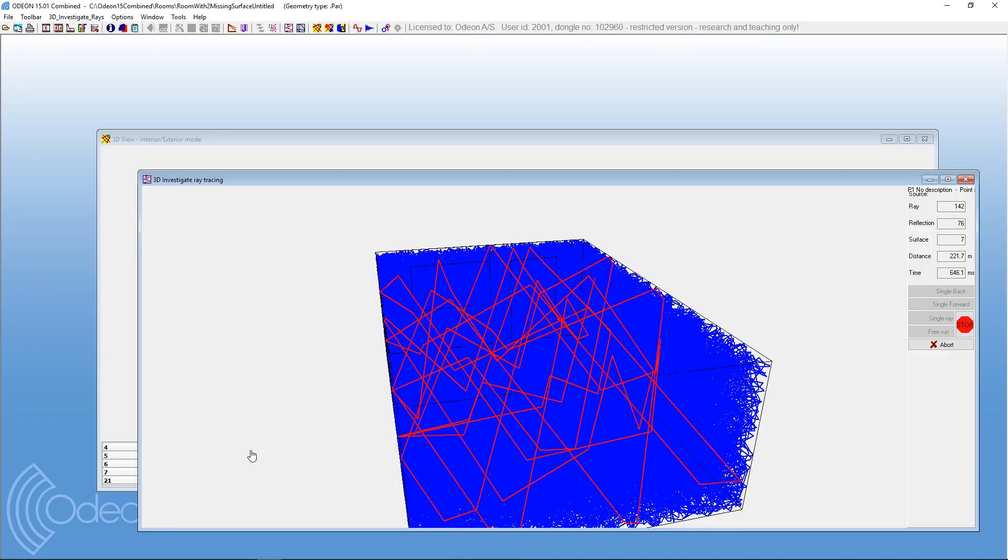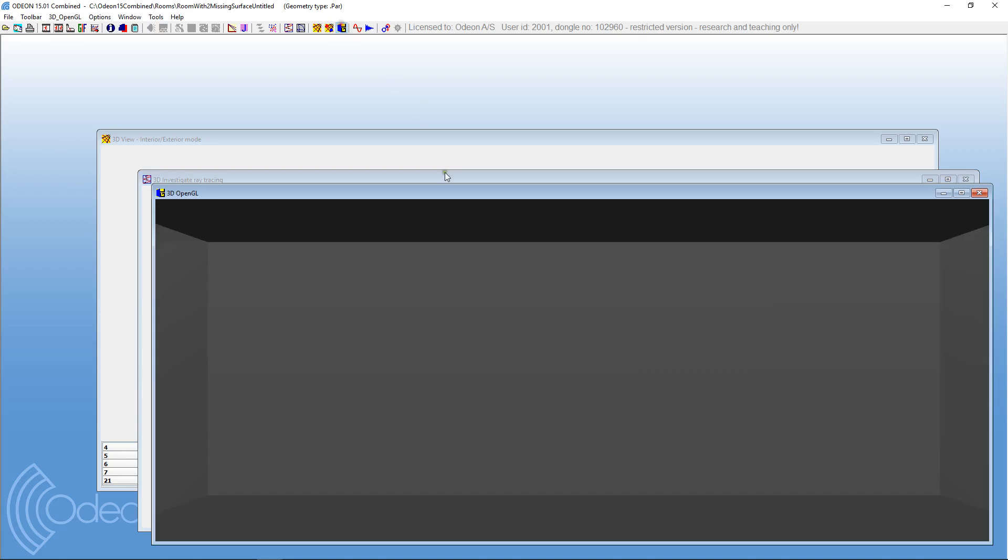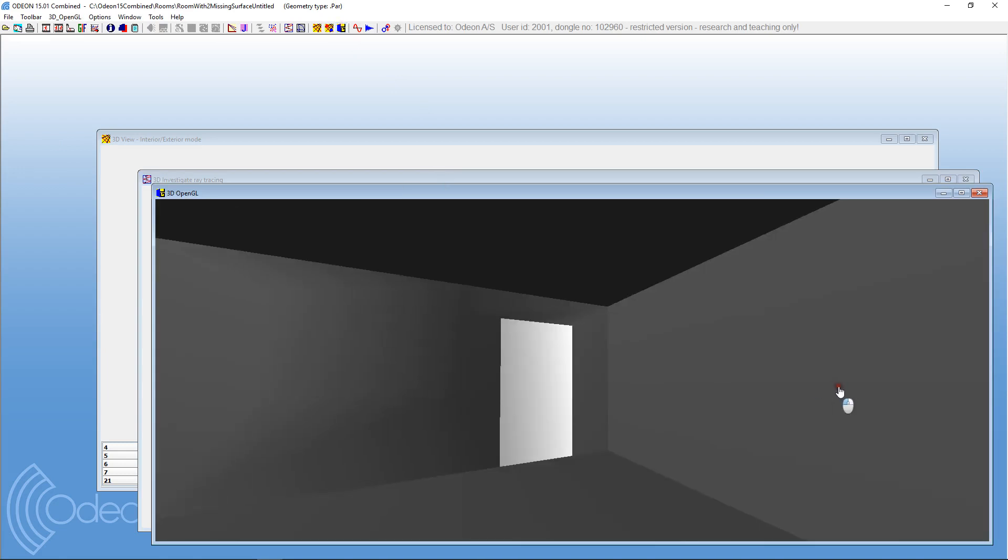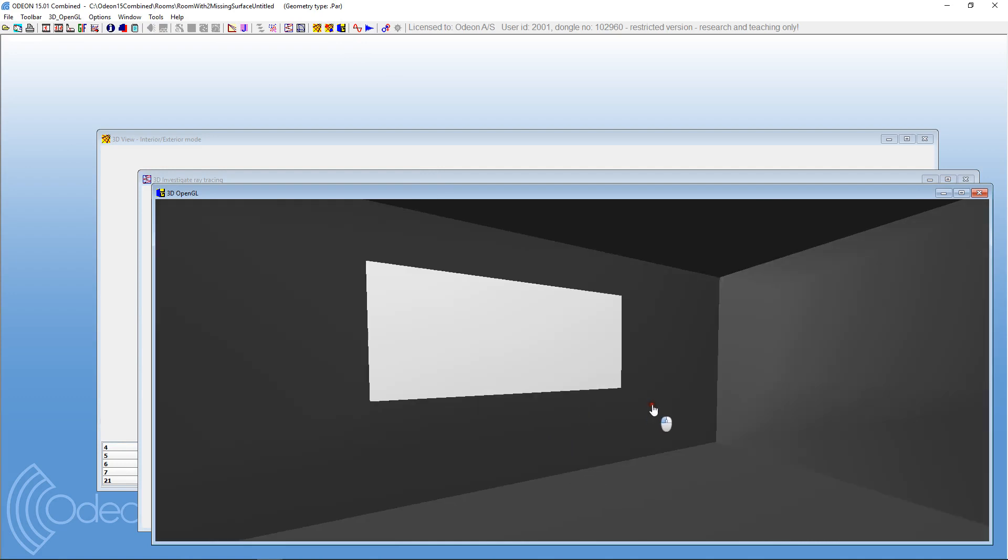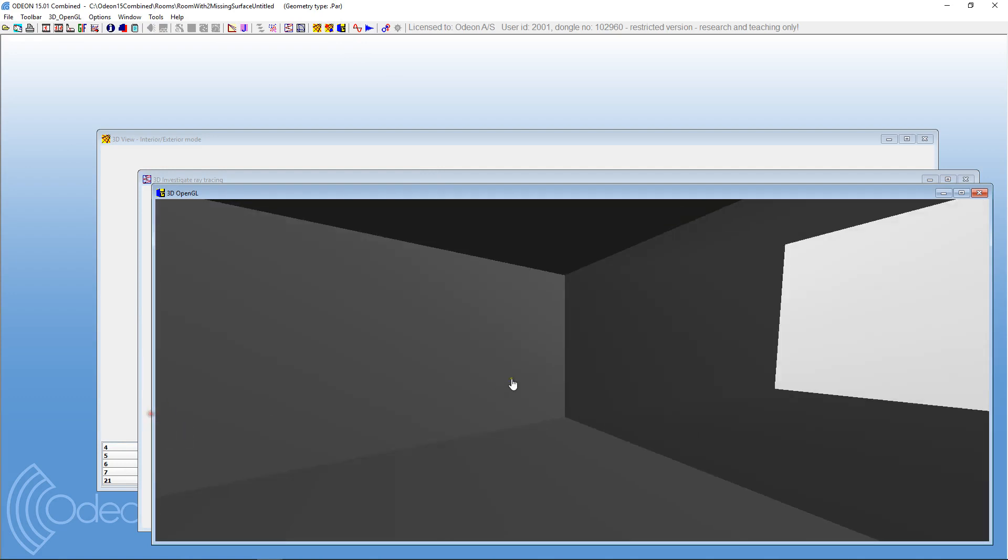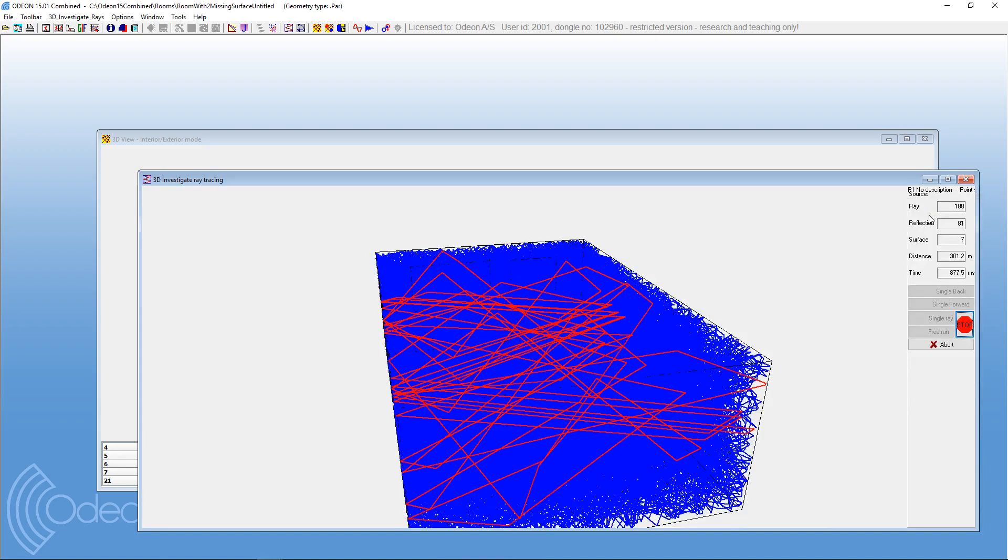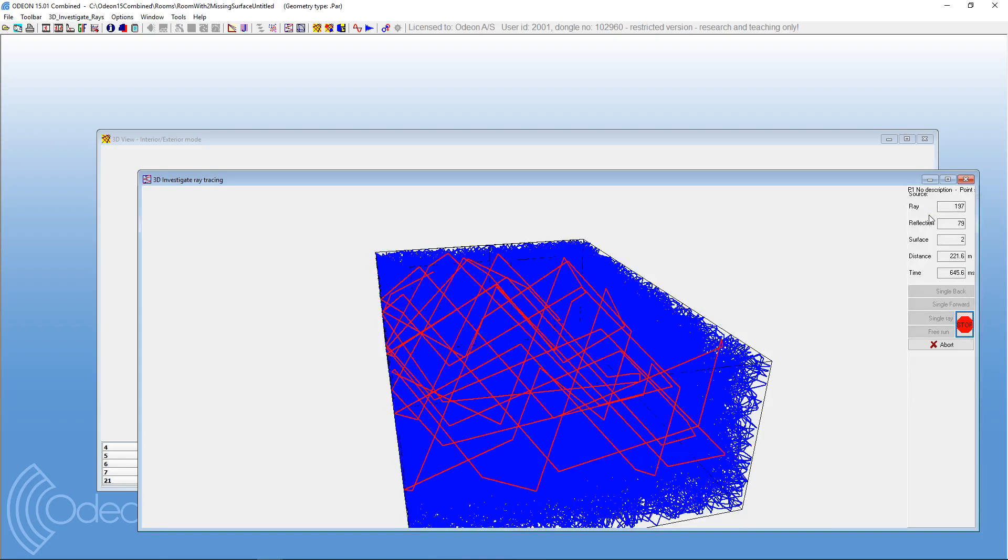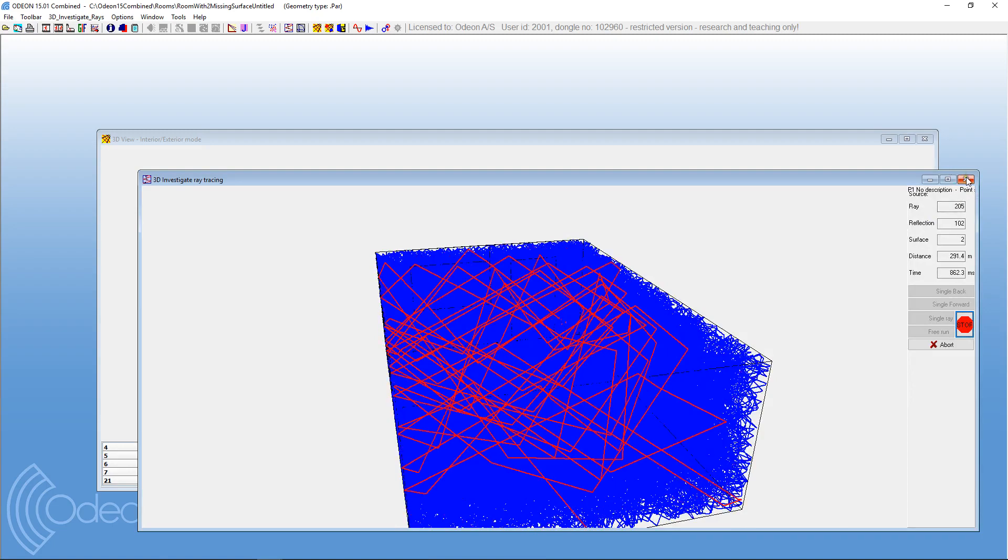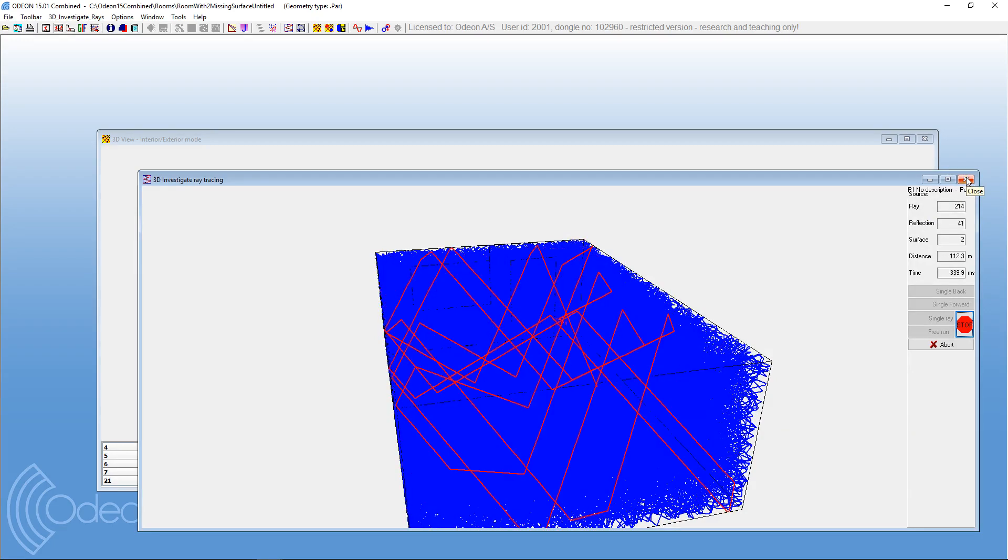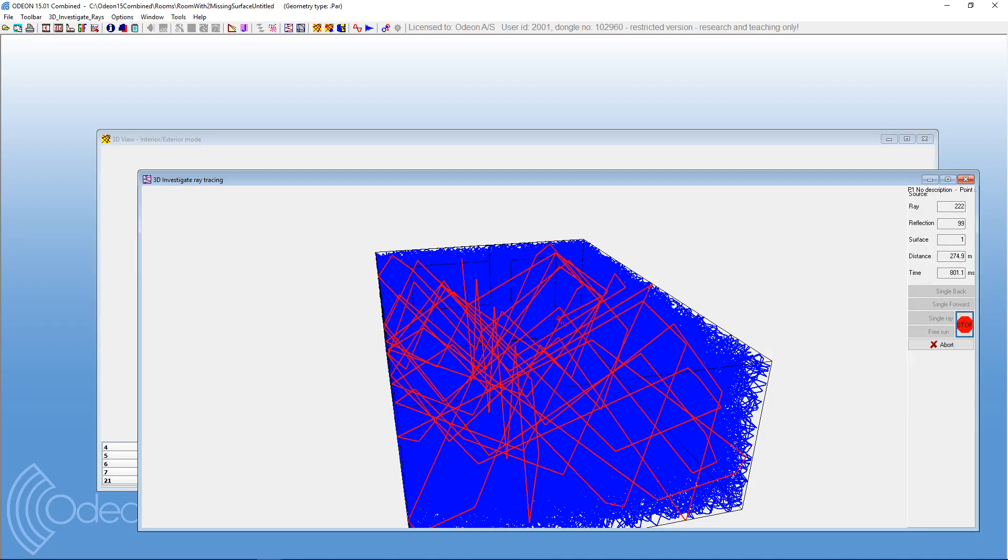So that was just about what I wanted to say, and I can just show that we do have two windows in our, a door and a window in our geometry now. It's a closed room. So thank you for taking your time to watch this short little video. I hope you found it useful and learned a little bit extra about the 3D view in ODEON. Thank you.